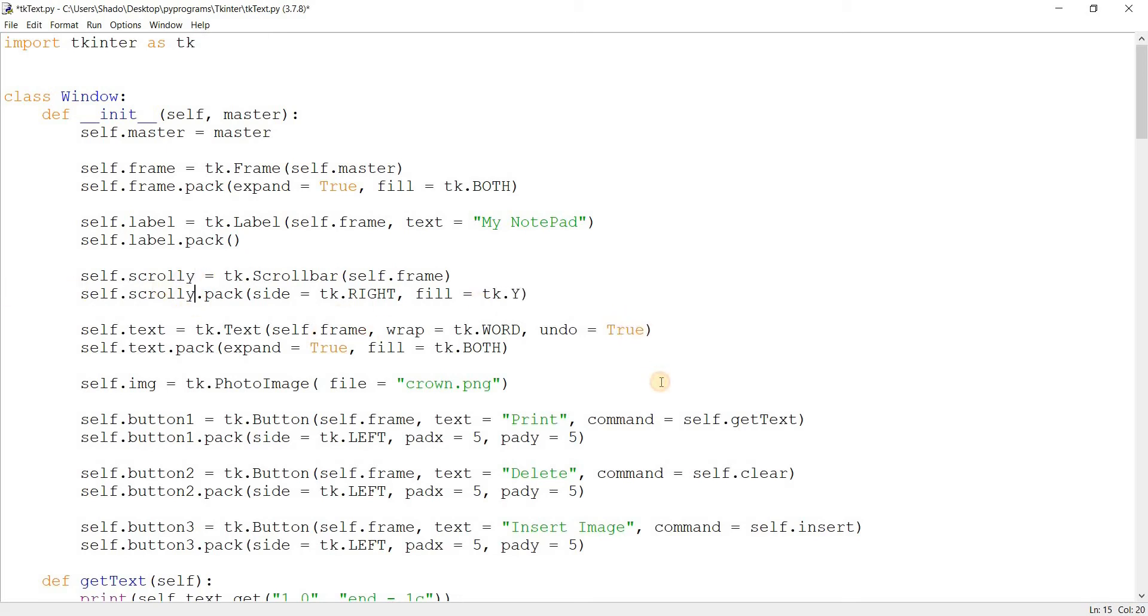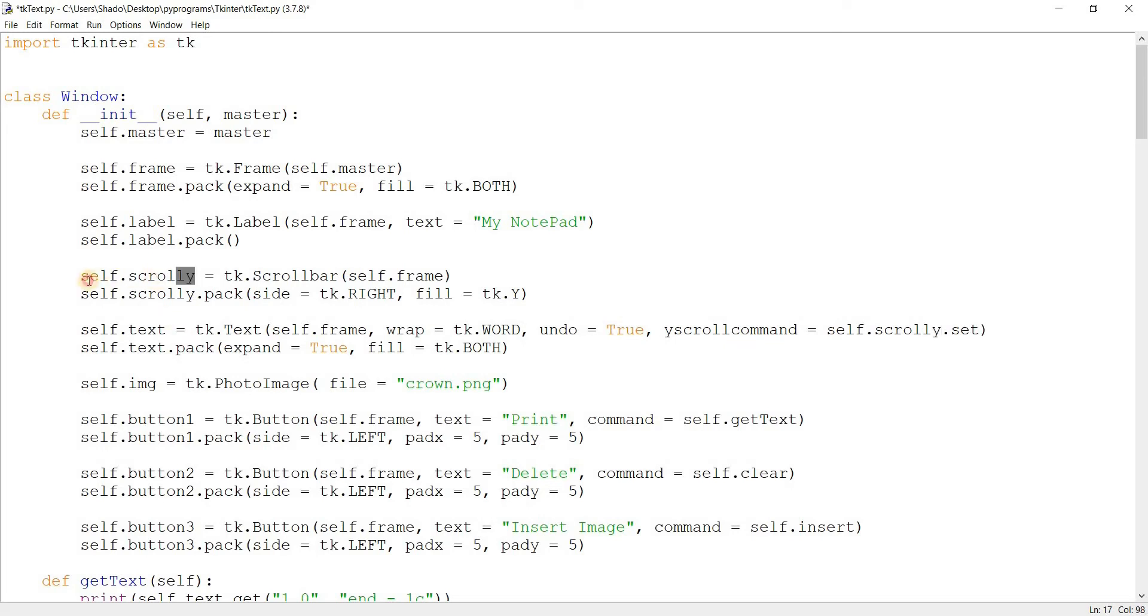Let's call this scrolly. Now we'll go over here and set the yscrollcommand, self.scrolly.set, the set function of this scroll bar. Now there's actually a separate video on scroll bars. I'll include the link in the description below, so check that out if you don't understand anything over here.